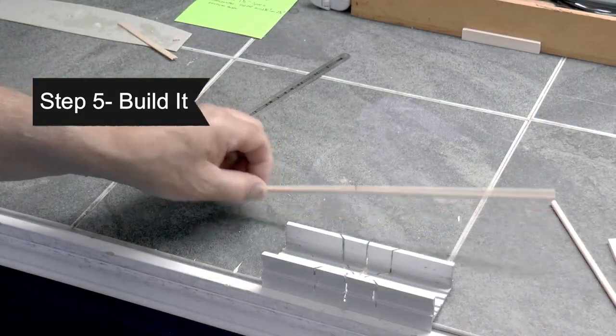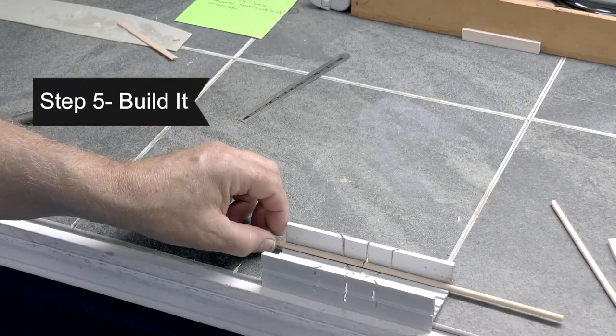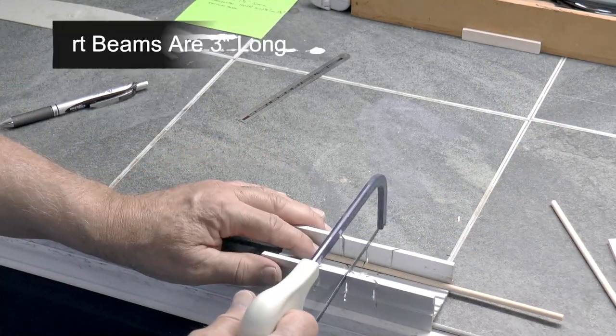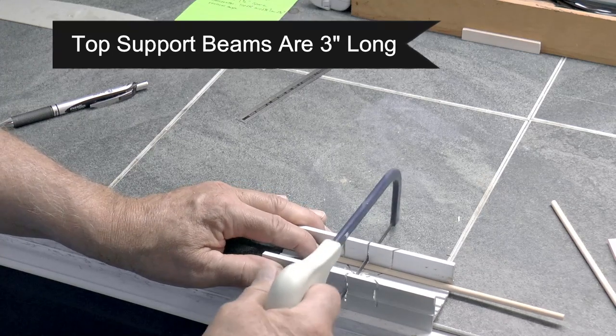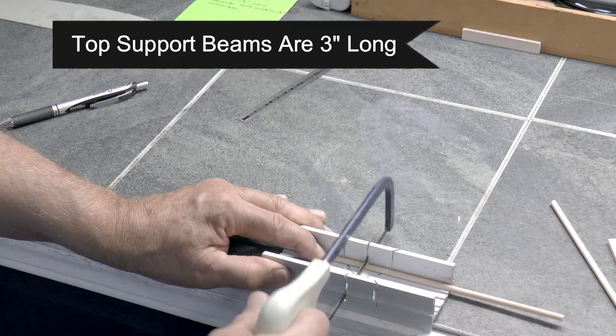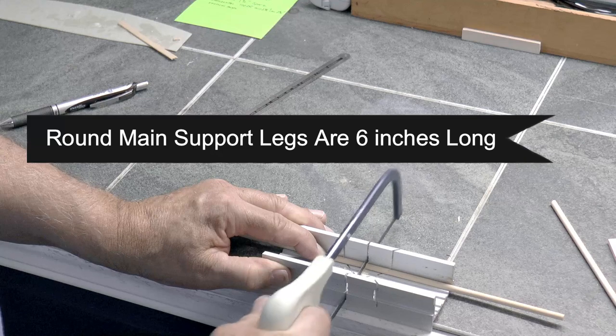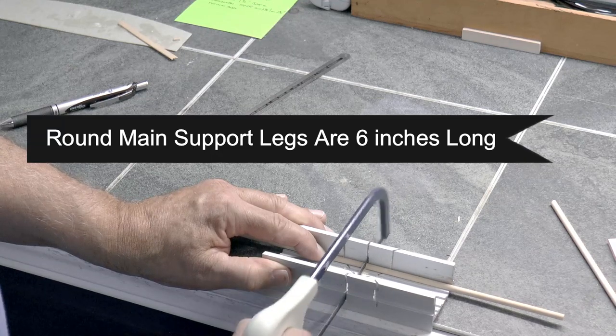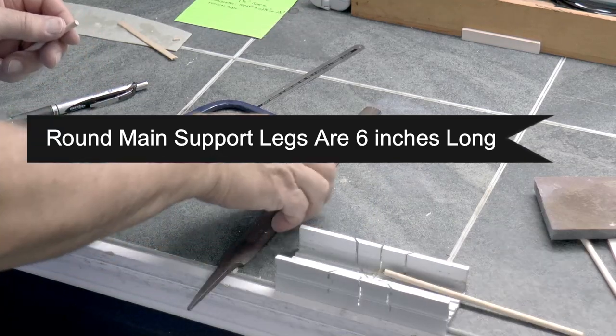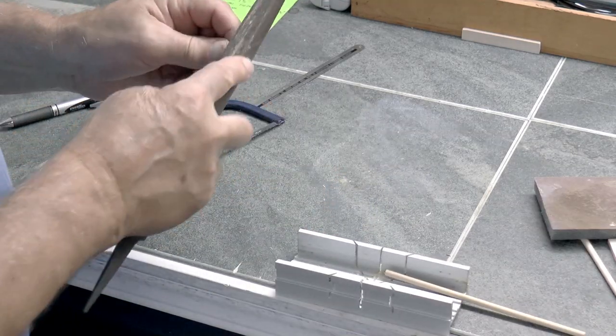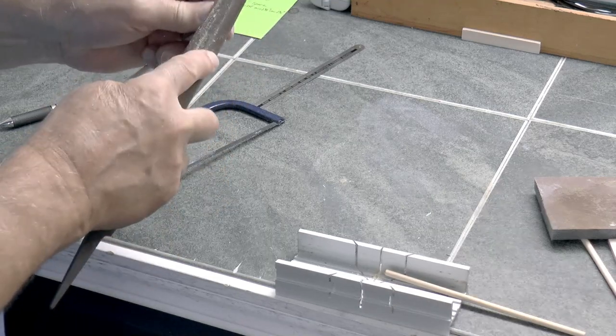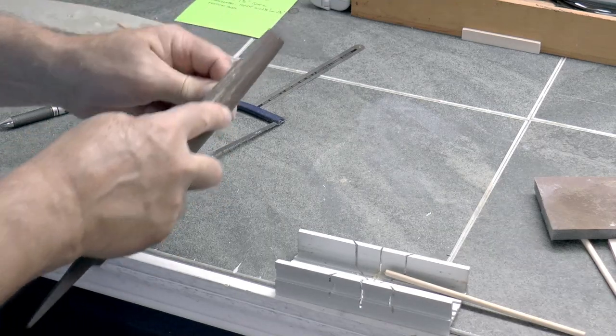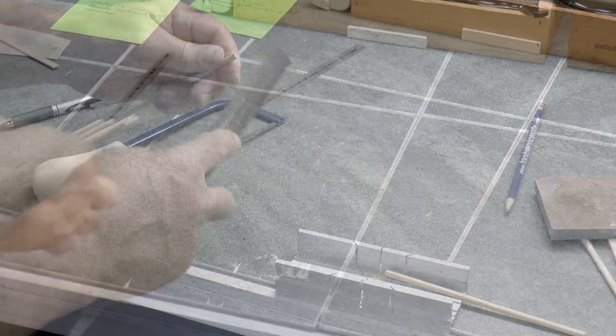The fifth step of course is to actually start building the trestles. I'm using these support beams that are out of balsa wood. I decided to make those three inches long. And then these round main support legs that I'm cutting are six inches long. Filing them off a little bit to get the rough edges off with my wood file.